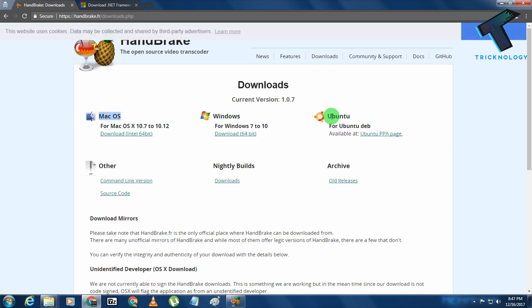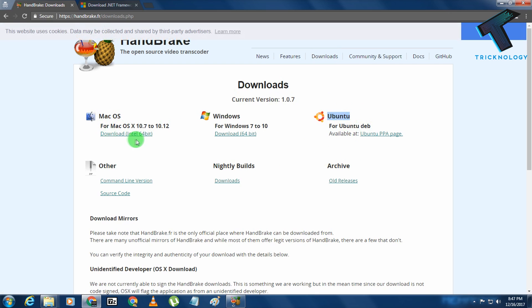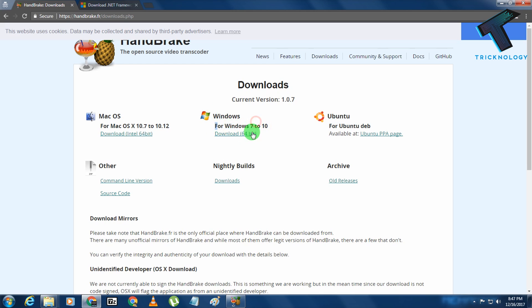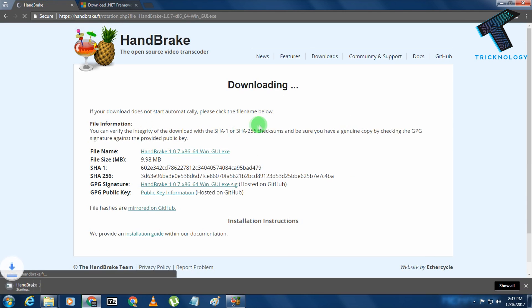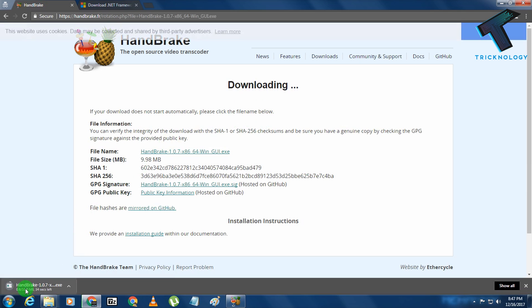If you have Mac OS or other OS like Ubuntu, then you have to download the version for Mac or Ubuntu. I have Windows 7 64-bit, so I will download this version. If you have Windows 8.1 or 10, then you can also download this version. After that you need to click over there. As you can see, it's downloading on my computer.